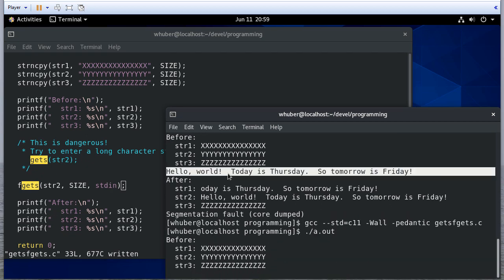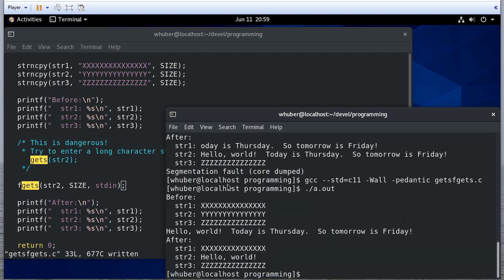So now, you'll notice my string gets cut off. So fgets limits how much it reads, whereas gets just takes everything you enter and puts it in that memory location.